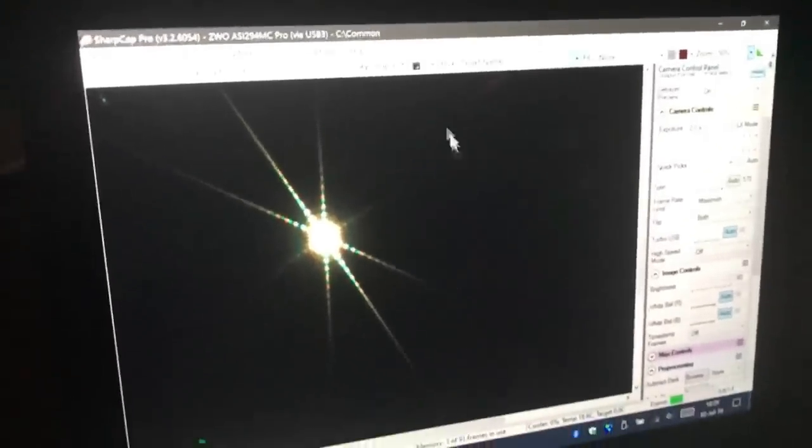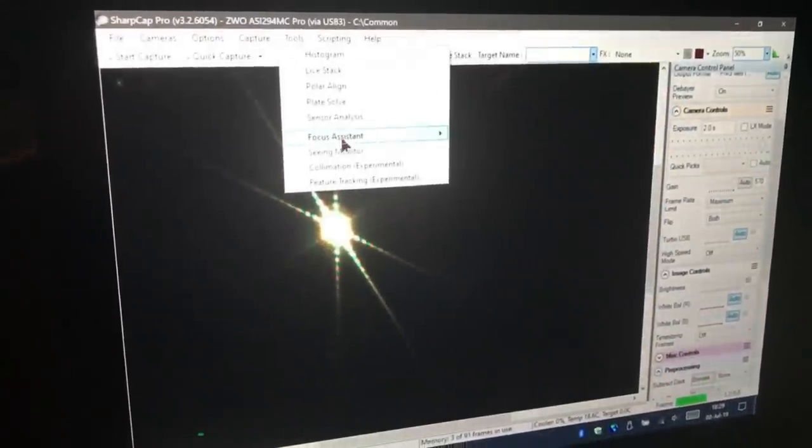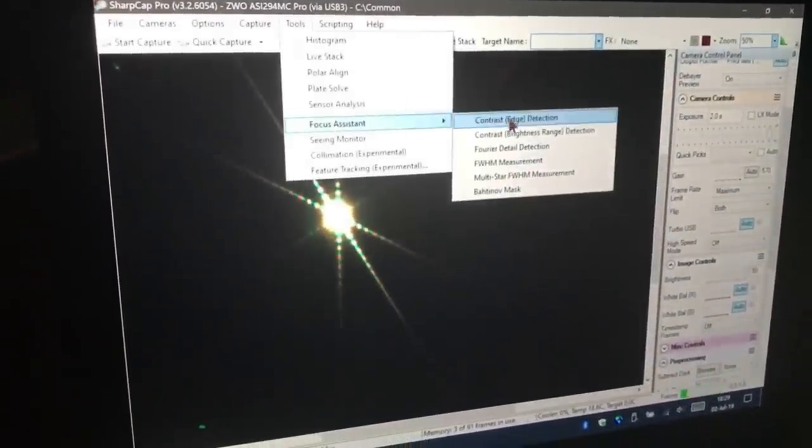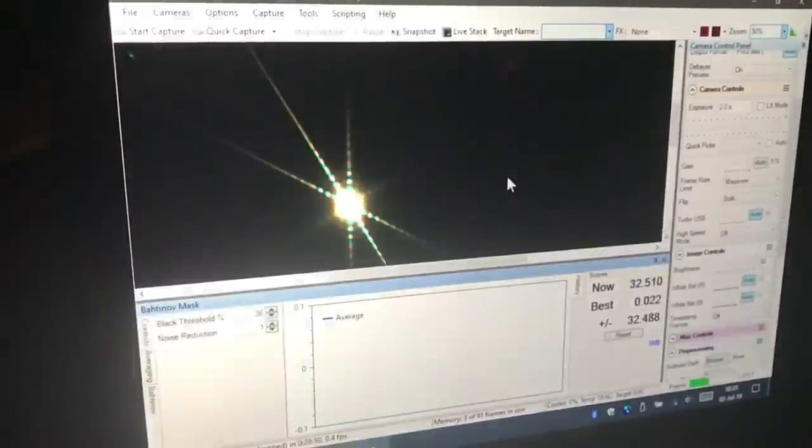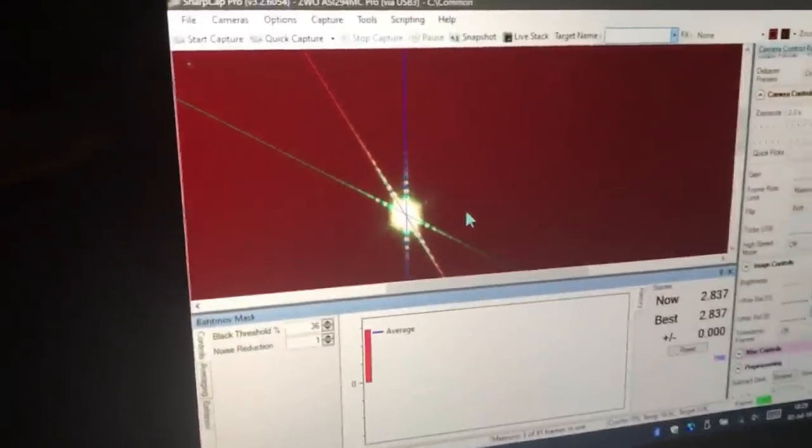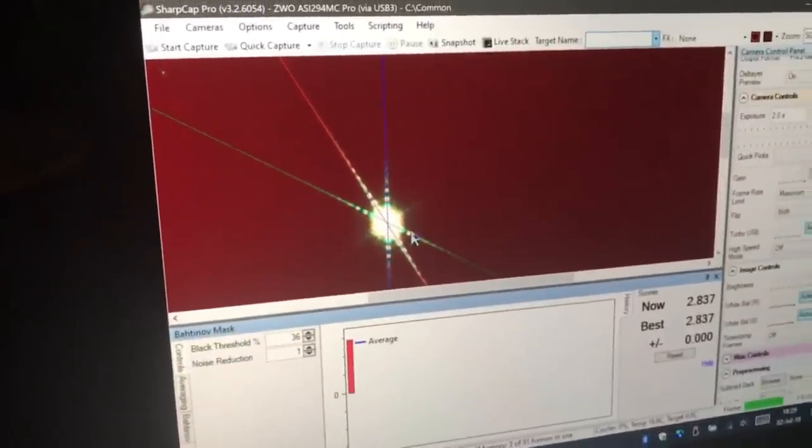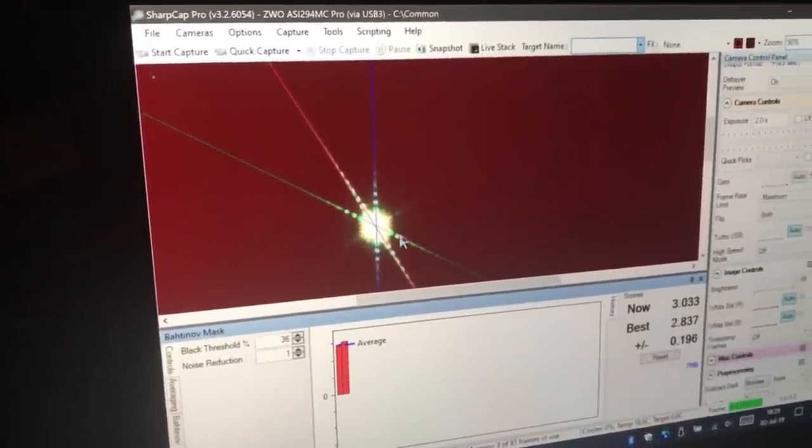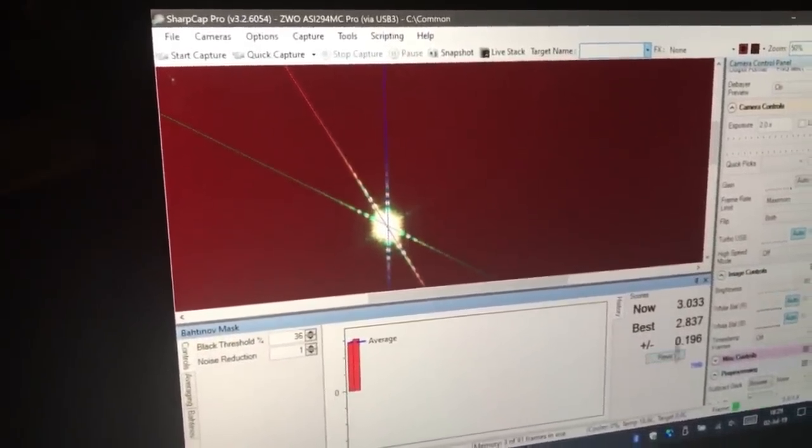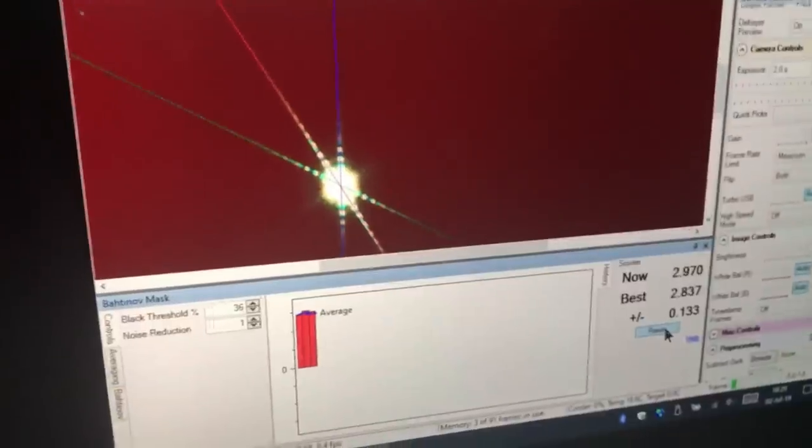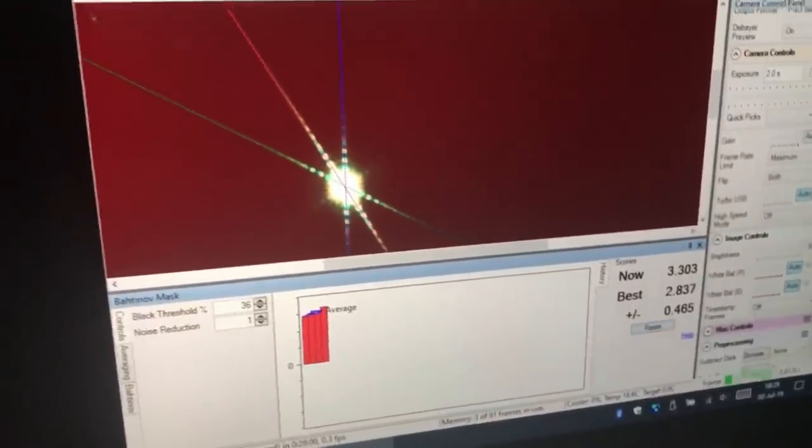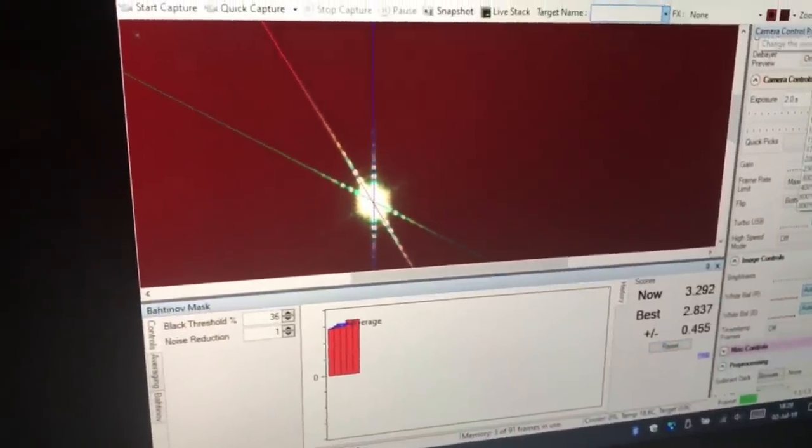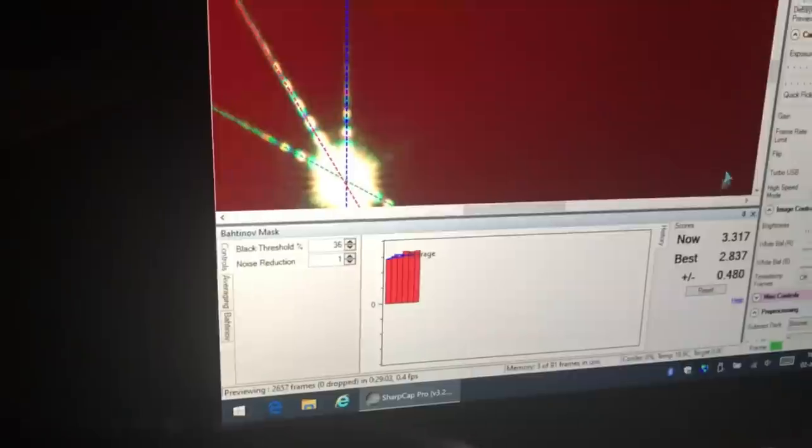Now the software I'm using, SharpCap Pro, it has a focus assistant which you can use with this Bahtinov mask. So if we plug it in there, what it does is carefully analyze the position of those lines. And what you're trying to do is get that number down as low as possible. So this allows you to be even more accurate.